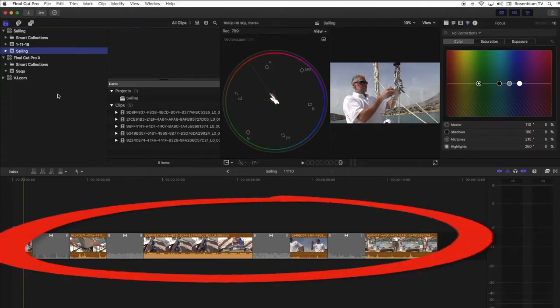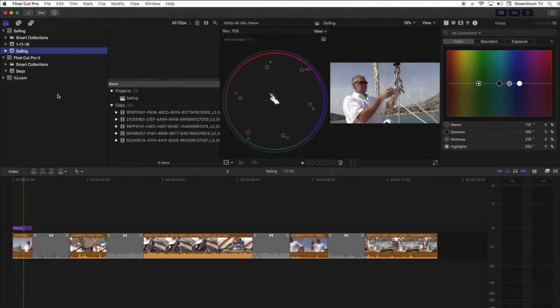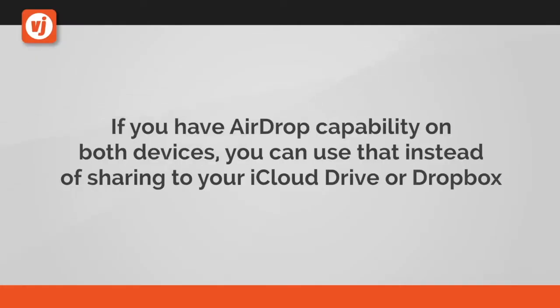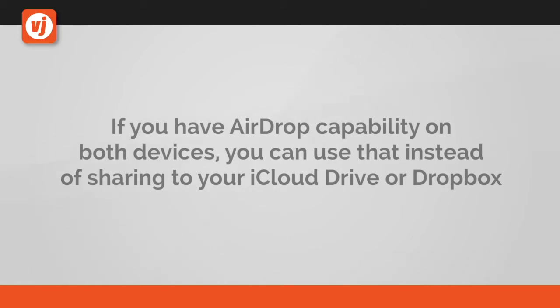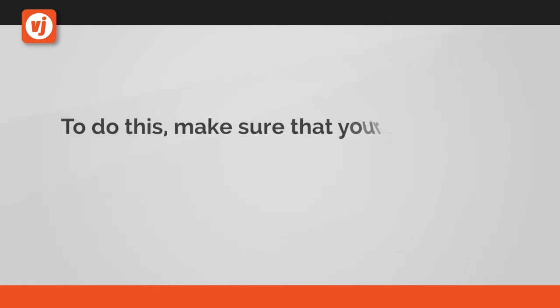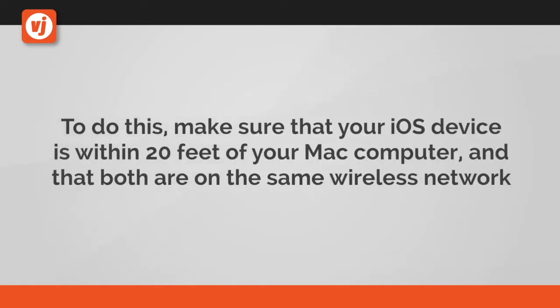If you have AirDrop capability on both devices, you can use that instead of sharing to your iCloud Drive or Dropbox. To do this, make sure that your iOS device is within 20 feet of your Mac computer and that both are on the same wireless network.